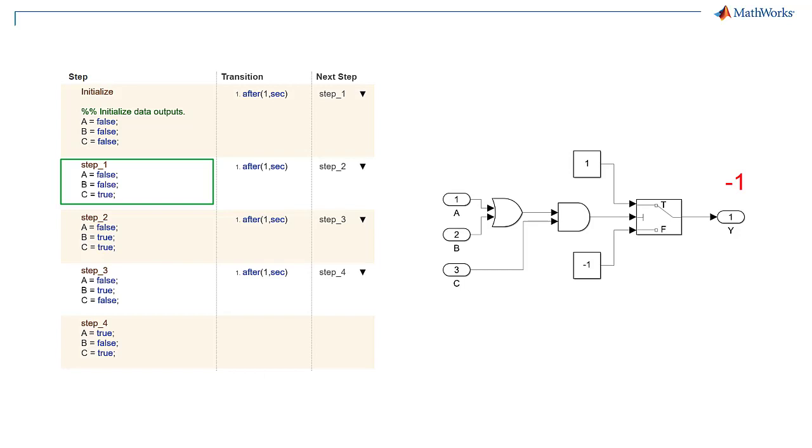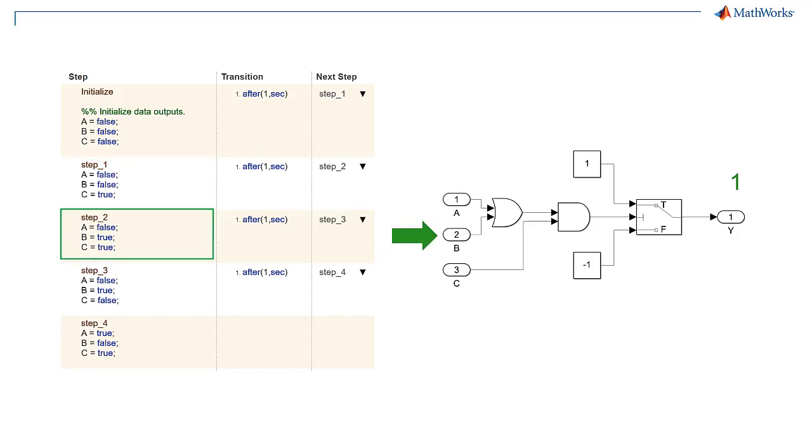In step 1, let's hold inputs a and b to false and set input c to true. Output y will remain negative 1. In step 2, let's set input b to true. This will set output y to 1 and will demonstrate how input b independently affects the output.